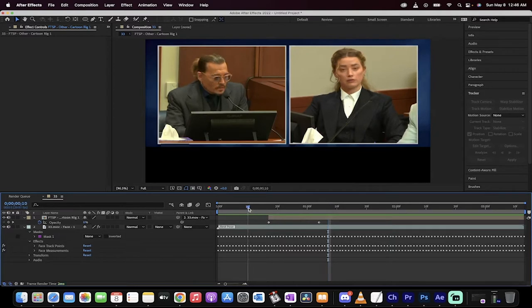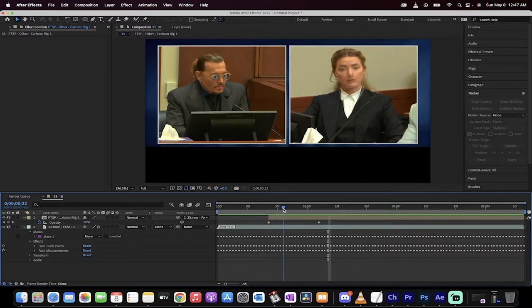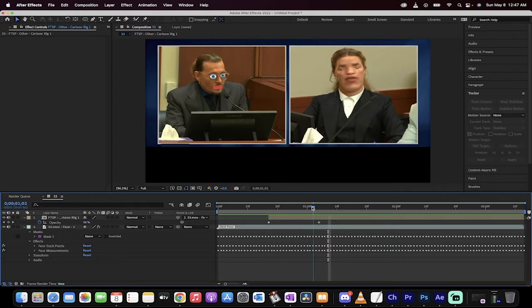here I've got one for you. I've got Johnny Depp and Amber Heard both talking on the stand and then all of a sudden Johnny becomes a bit clownish. I got a unique little effect going on with his face and then Amber Heard, well her forehead turns into a five head.